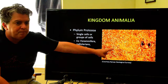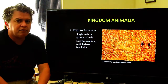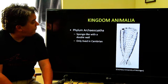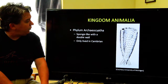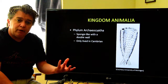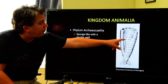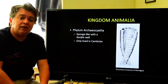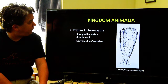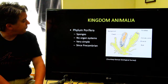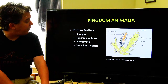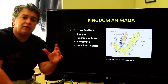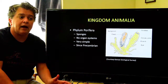Fusulinids are an index fossil for the late Paleozoic — the Pennsylvanian and Permian. We have Phylum Archeocyatha, which look a lot like a sponge. They're a very primitive organism with a little holdfast that holds them on the ground; they were a kind of filter feeder. They only lived in the Cambrian — they're one of the few phyla that have totally gone extinct. And we have Phylum Porifera — these are sponges. They're very simple, with no organ systems, and we have fossils going all the way back into the Precambrian.